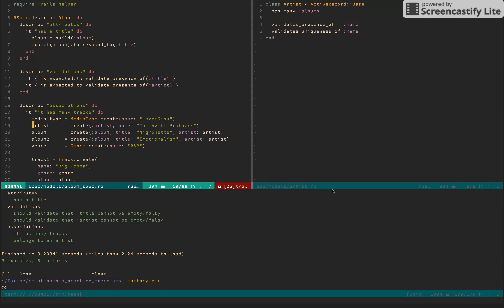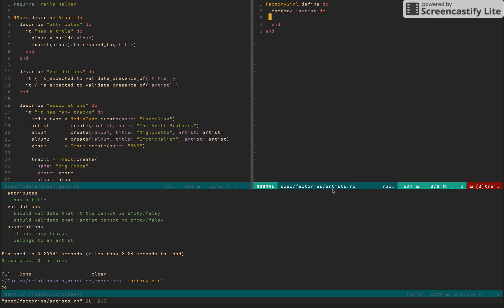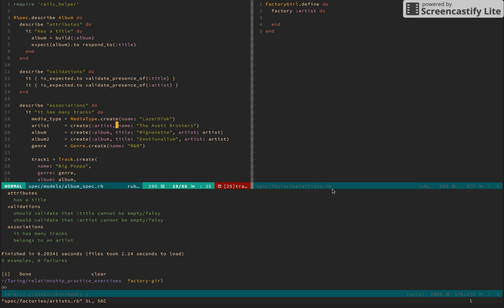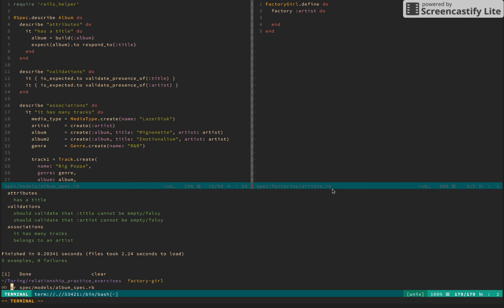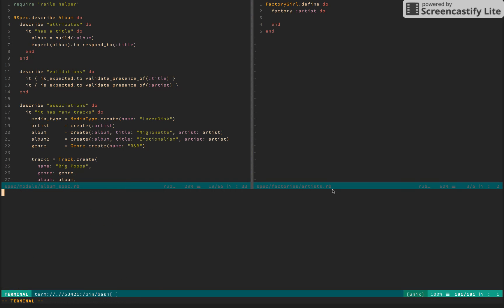So we have artist name, and again, this is interesting because we're actually not defining any attributes yet. I'm curious to see — maybe because we're defining name here — I'm going to go ahead and delete the Avett Brothers part. Just create the artist. Let's see what that gives us.